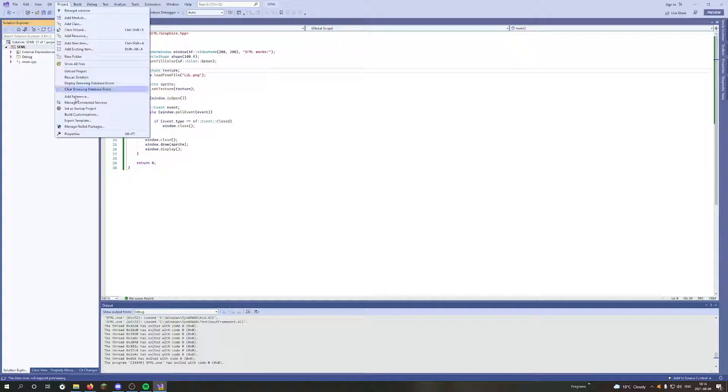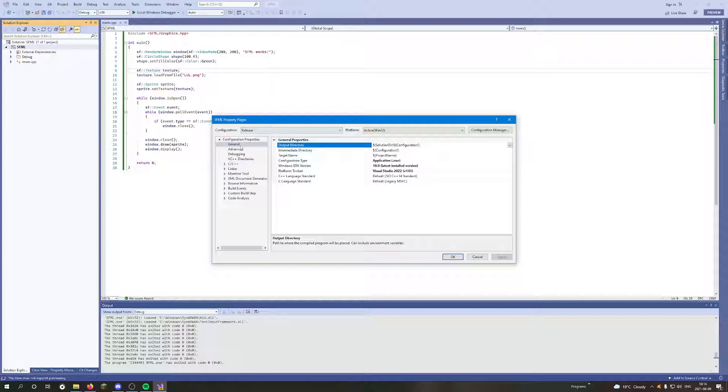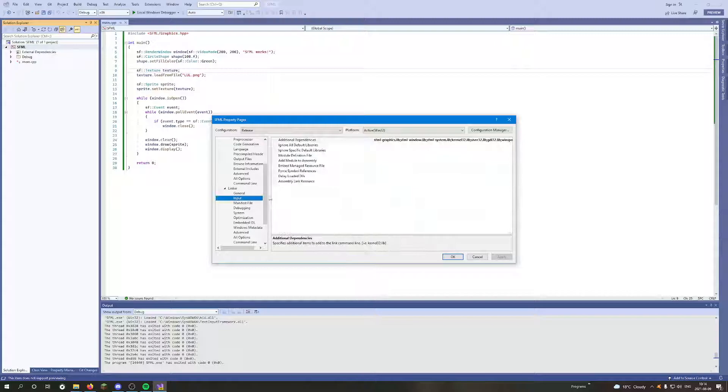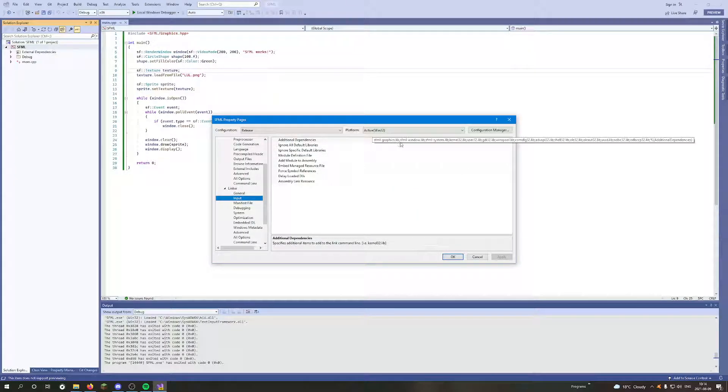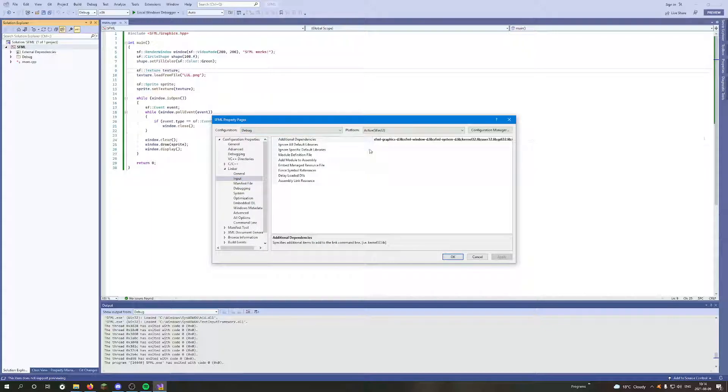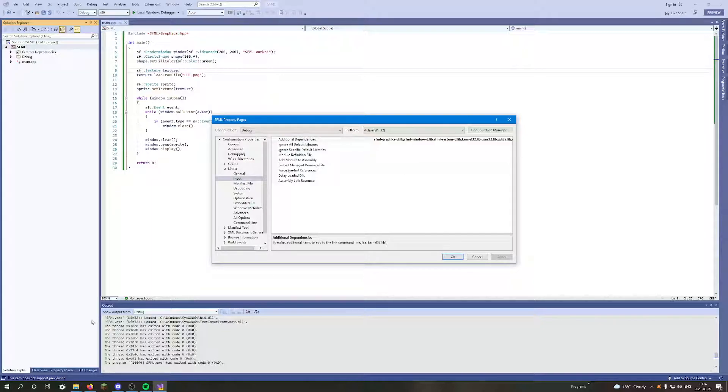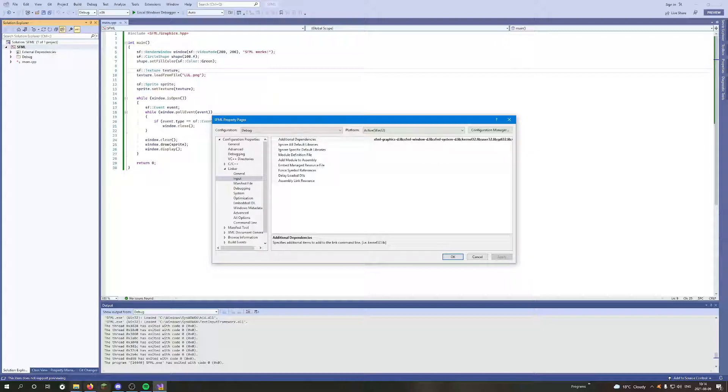Basically you go to project properties and in the release input you have linked sfml-graphics.lib, and in debug you have to link it with sfml-graphics-d.lib. Basically every other SFML library, like sfml-system for example, has to have dash-d as well.